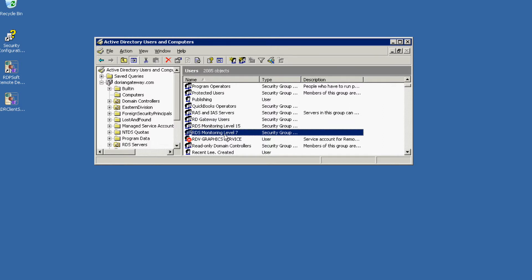However, if you're creating these groups for the first time, you'll then want to place the corresponding users into these global groups. You can do all of this via the Active Directory Users and Computers snap-in.